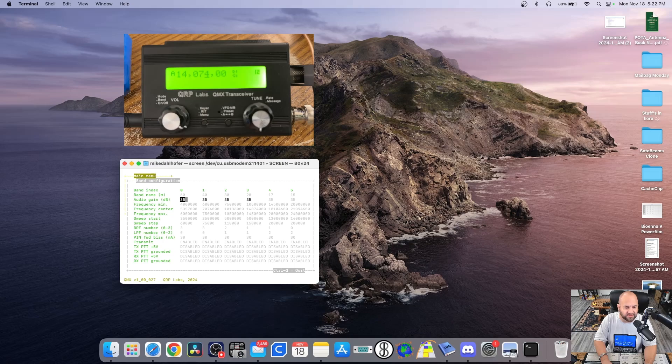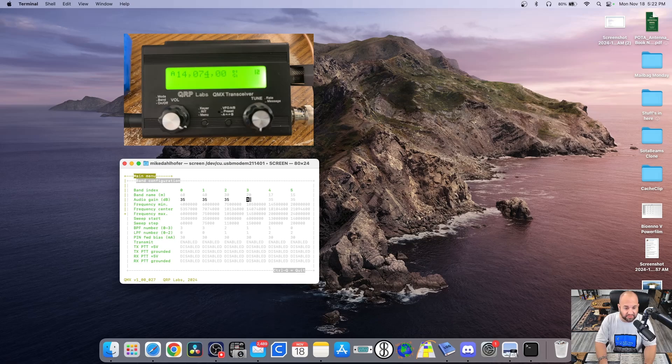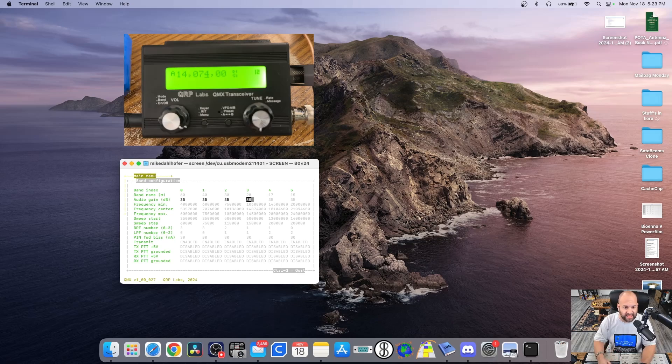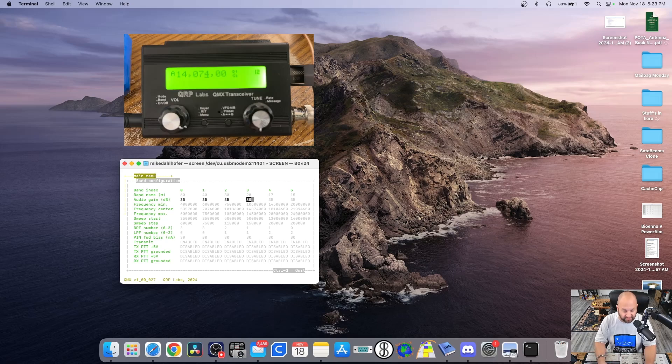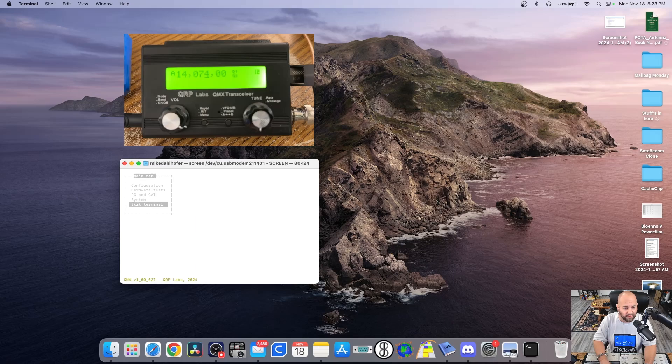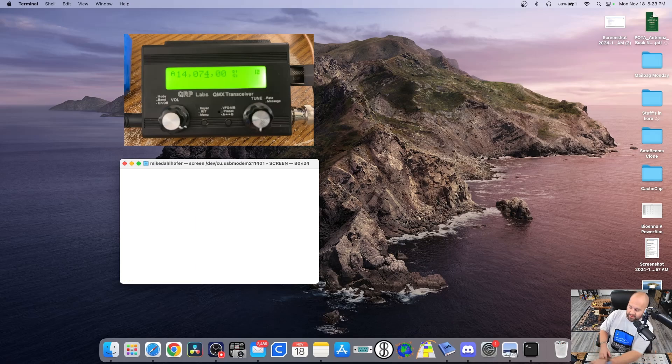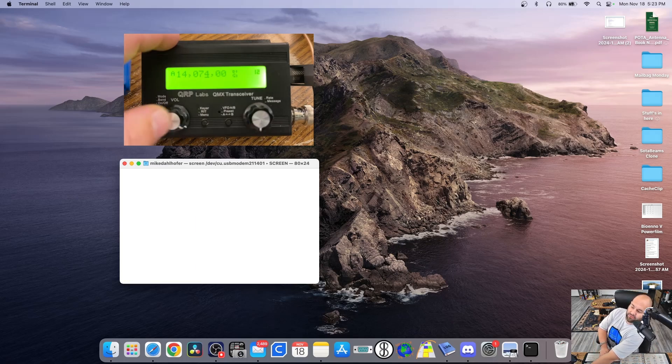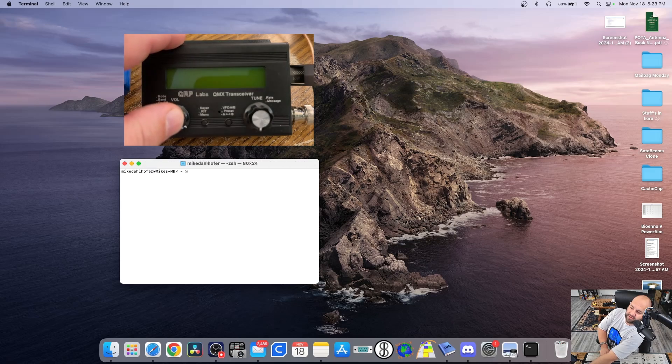So you can see this is for 60 meters, 40 meters, 30 meters, 20 meters, etc. And the way you change these is you simply delete whatever you want. So that was on 35. Let's just change this to 80 just for the heck of it. And we'll hit Control-Q to get out. Control-Q again. And we will arrow down to the exit terminal. Hit Return. And then we're going to power off the QMX and power it back on.